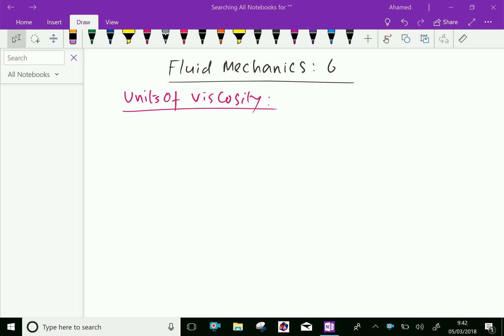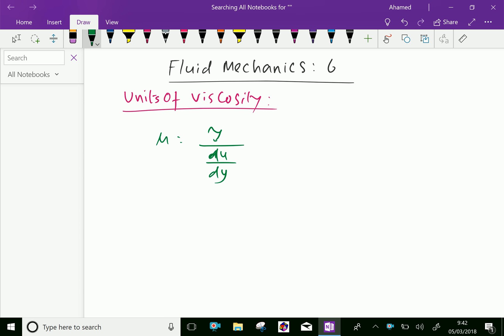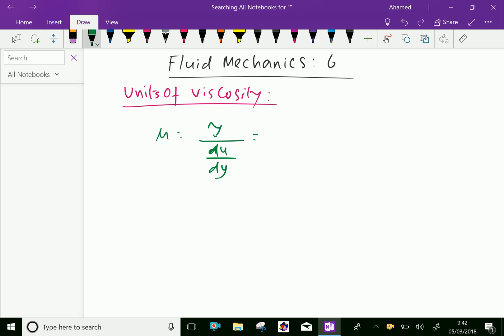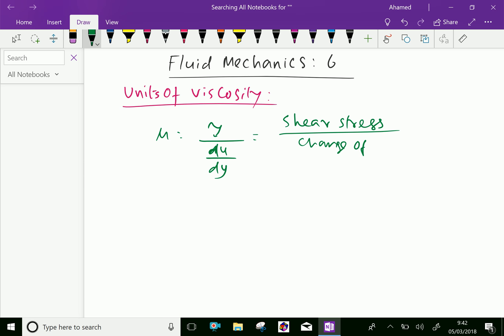Welcome to AminAcademy.com. In fluid mechanics, let us discuss the units of viscosity. We know that the formula for viscosity is mu equal to tau over du over dy, where tau is shear stress over change of velocity over change of distance.